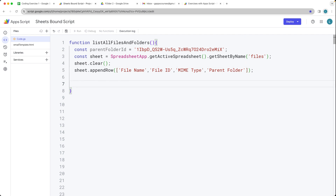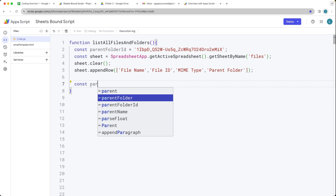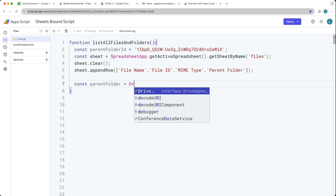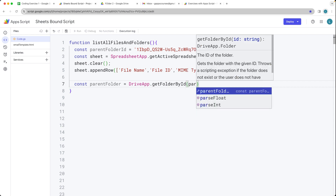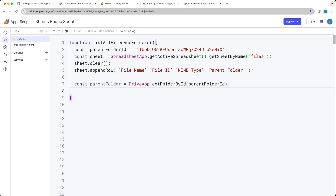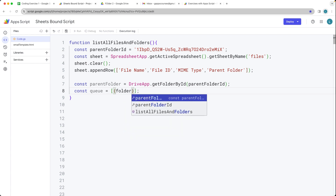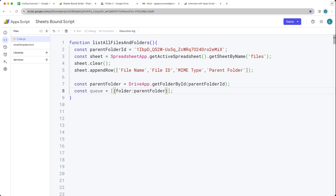Now we're ready to select the parent folder as an object. We're going to be selecting it using the DriveApp service, getting the folder by ID, and then using that parent folder ID to return back that object. Let's set up a queue for this — the queue will help process the content, and it can be done within an array format with an object contained within it. That object is going to have the folder and parent folder we're returning back, and a parent name for the object. Right now we'll just leave the parent name as blank, and this will initialize the queue for the first search.